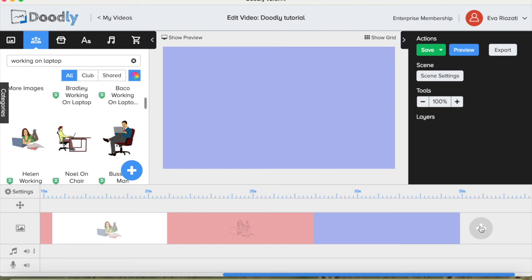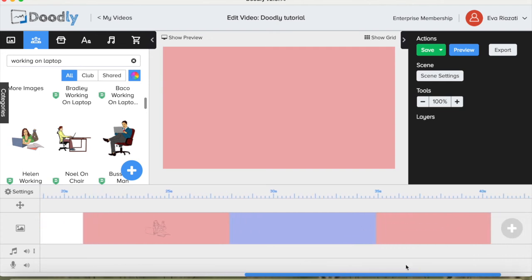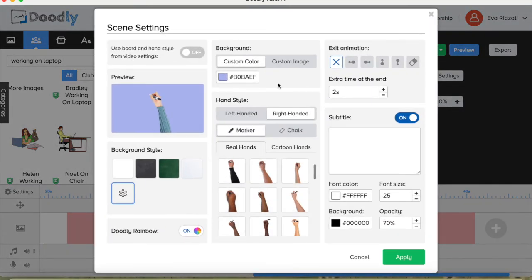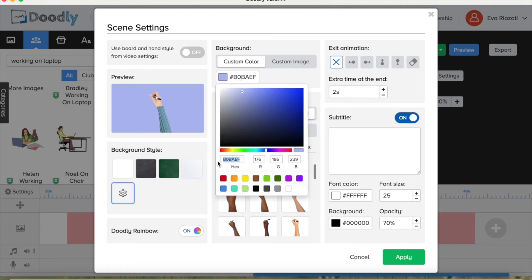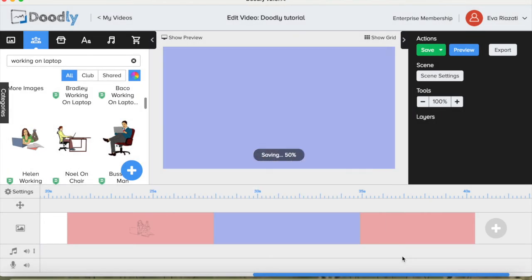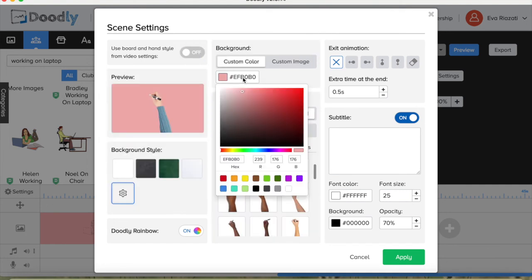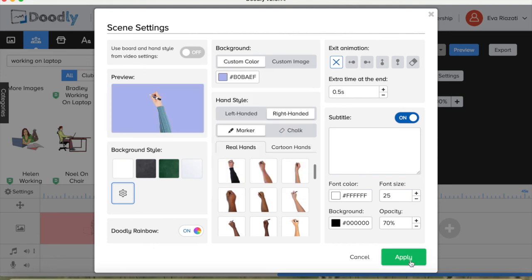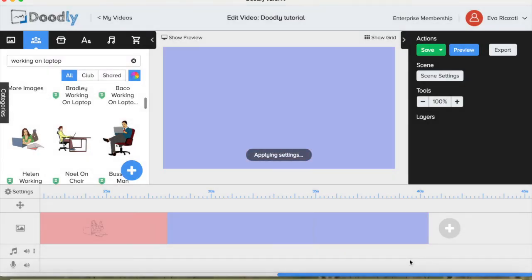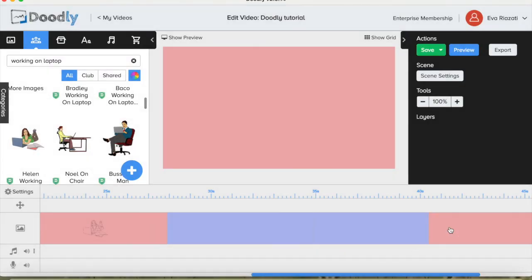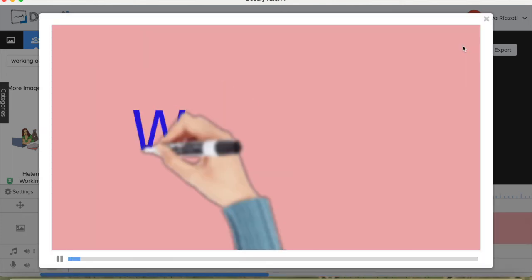Let's say the next scene should have exactly the same color. How can we get exactly the same color? Go back to the scene with the blue color — this is the hex number of the color, and you have it here. Copy it, then go to the next scene that you want to be blue, paste the number in the space, and press apply. The color will be exactly the same. When you have scenes that should be the same color — maybe three, four, or five scenes — you just copy the color and paste it where you want.